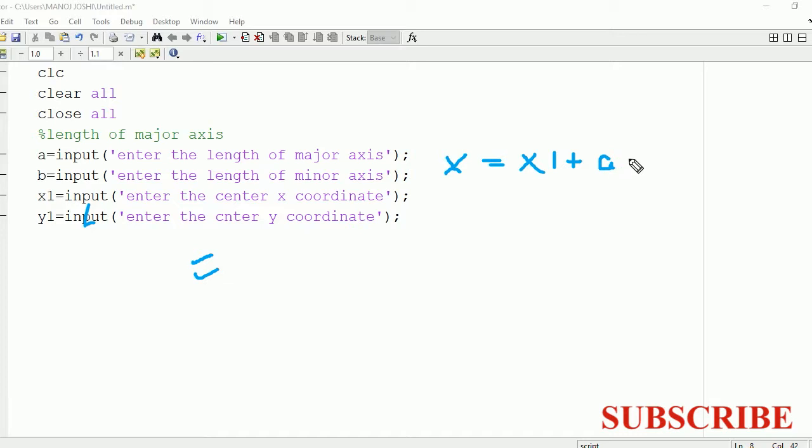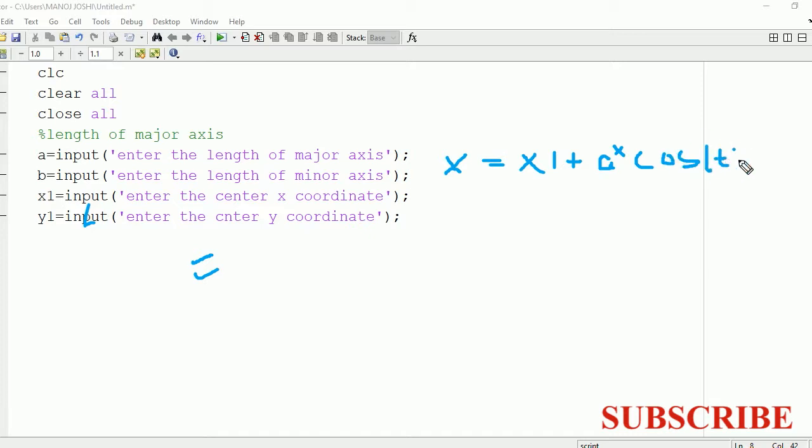If the center is at the origin, in that case this x1 will be equal to 0, so x will become a cos t. And similarly, y will become b sin t.